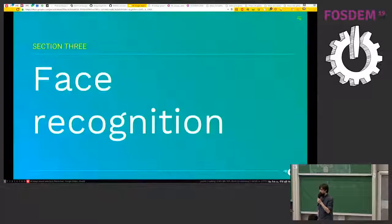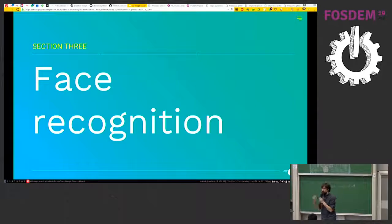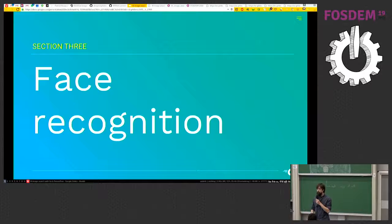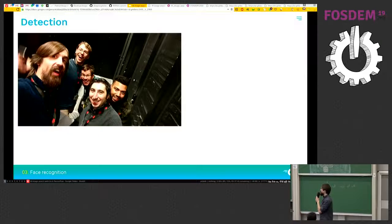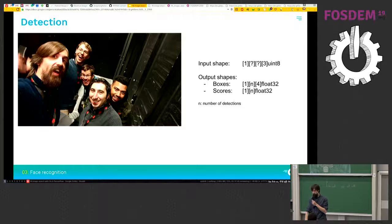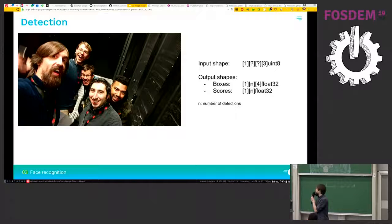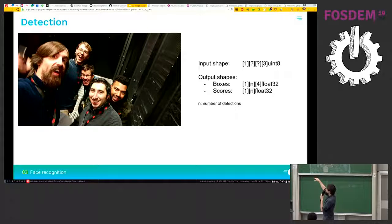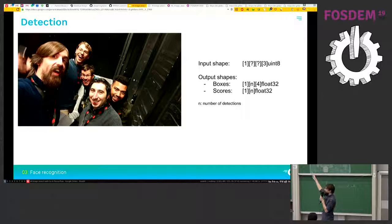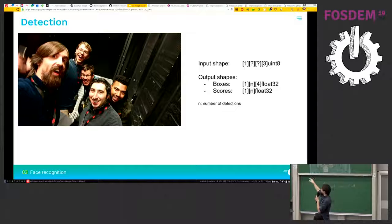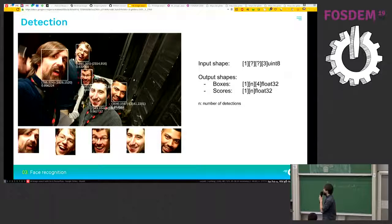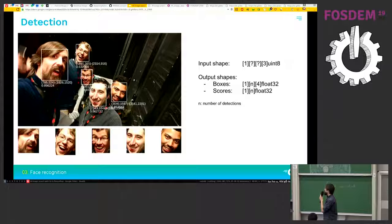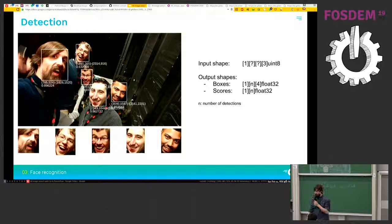So face recognition. I won't go into the code for face recognition, but I just want to give you the basic of how it's working. So the first step is to detect the faces. So it takes a picture of any size as an input. And it will give you back some boxes and scores about the detections. So in that example, we can extract five different faces.